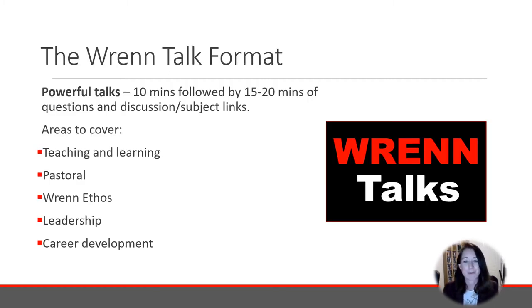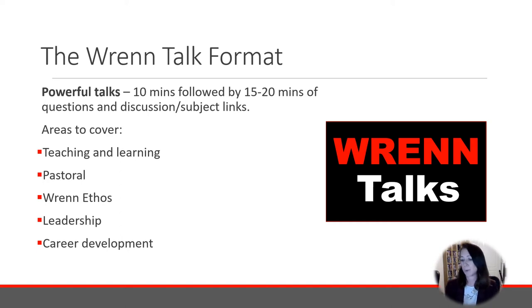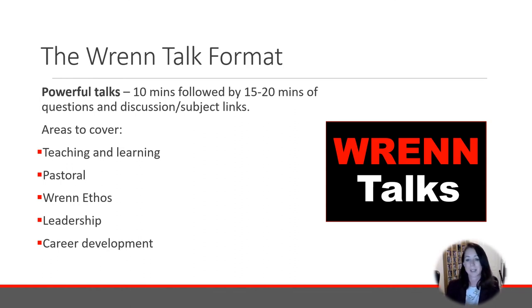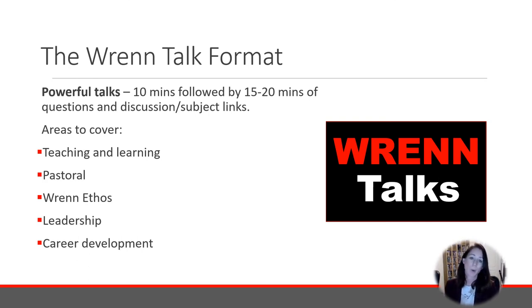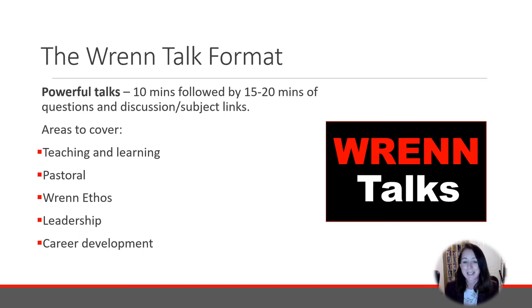This is where we get to the REN talk format — a homage, of course, to the TED talks. These are going to be powerful 10-minute talks led by a range of people, allowing 15 to 20 minutes of discussion afterwards and links to subjects. It was Ross Morrison-McGill from the Teach Toolkit who spoke about the idea that CPD can begin at grassroots level, where teachers and leaders facilitate opportunities for staff to get together, talk, and share ideas. What I wanted was a powerful talk by somebody passionate about a subject who has done their research, combined with an area of debate, discussion, and question and answers, which I think is a really important part of CPD.